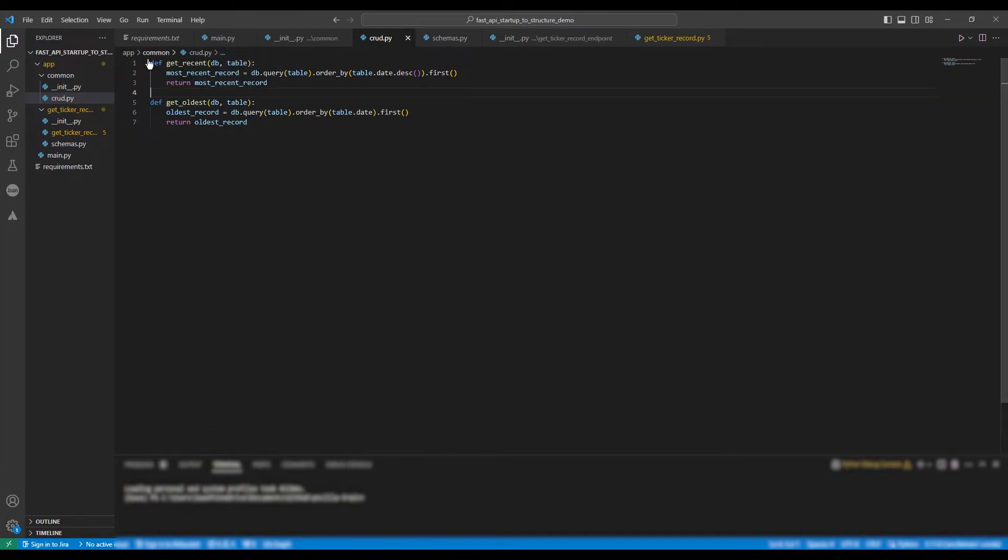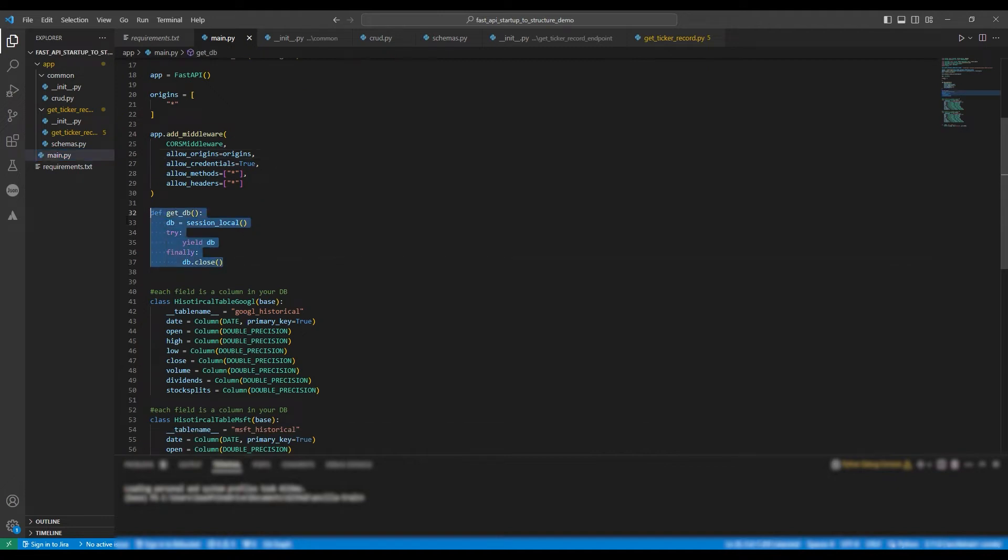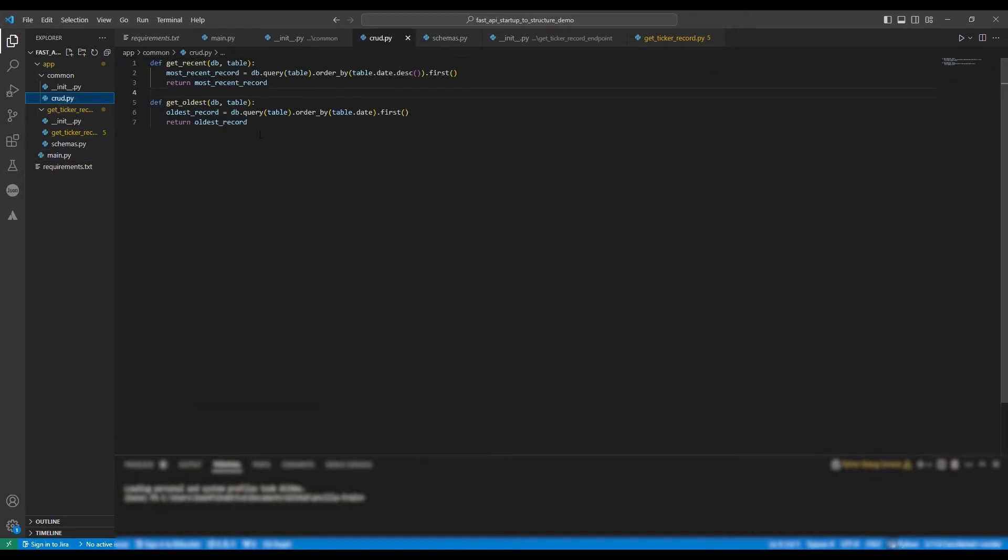Now that's done, we're going to go back to the main file and copy the def GetDB method. And we're going to move it to our CRUD file for the same reasons we moved GetRecent and GetOldest.